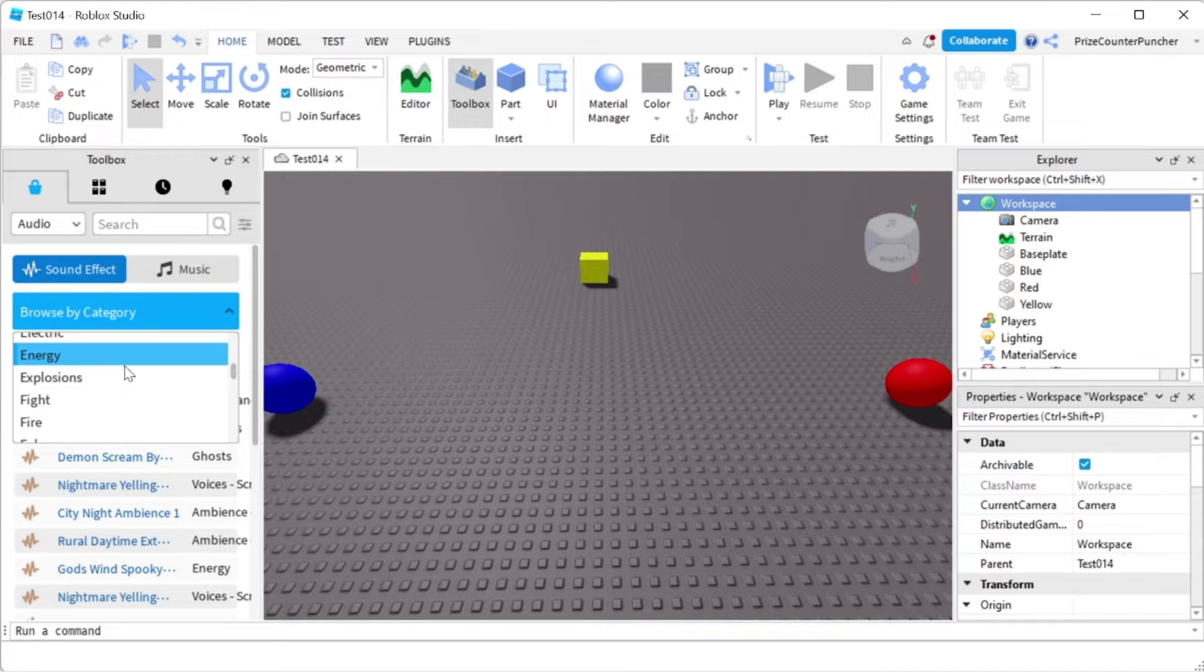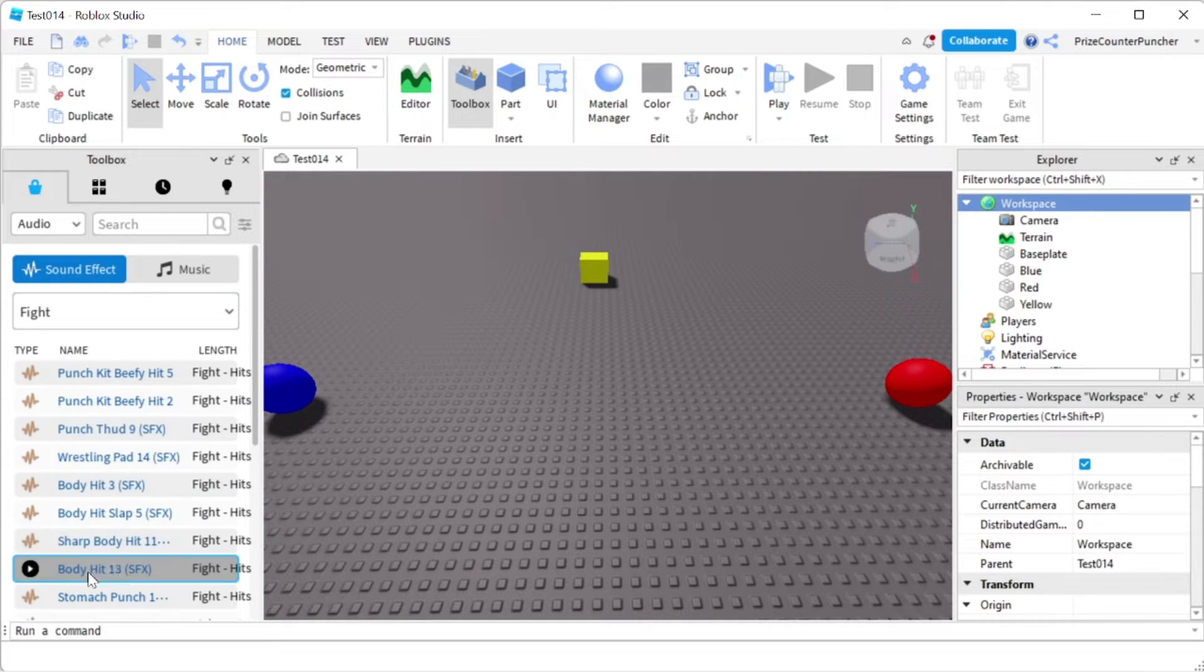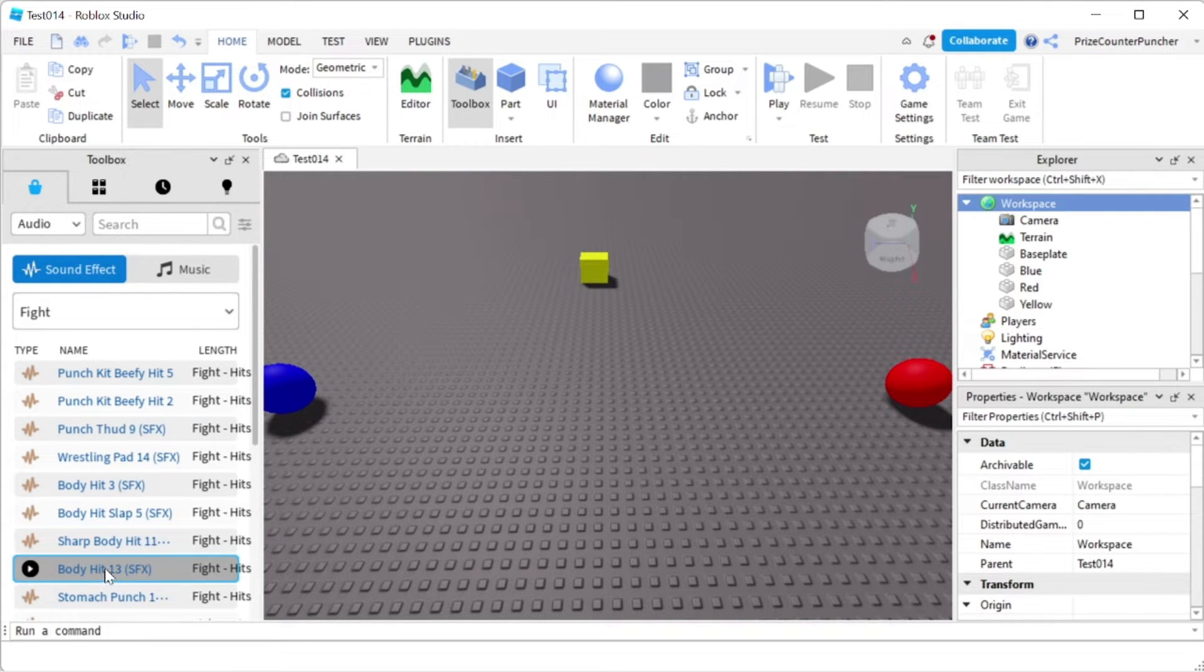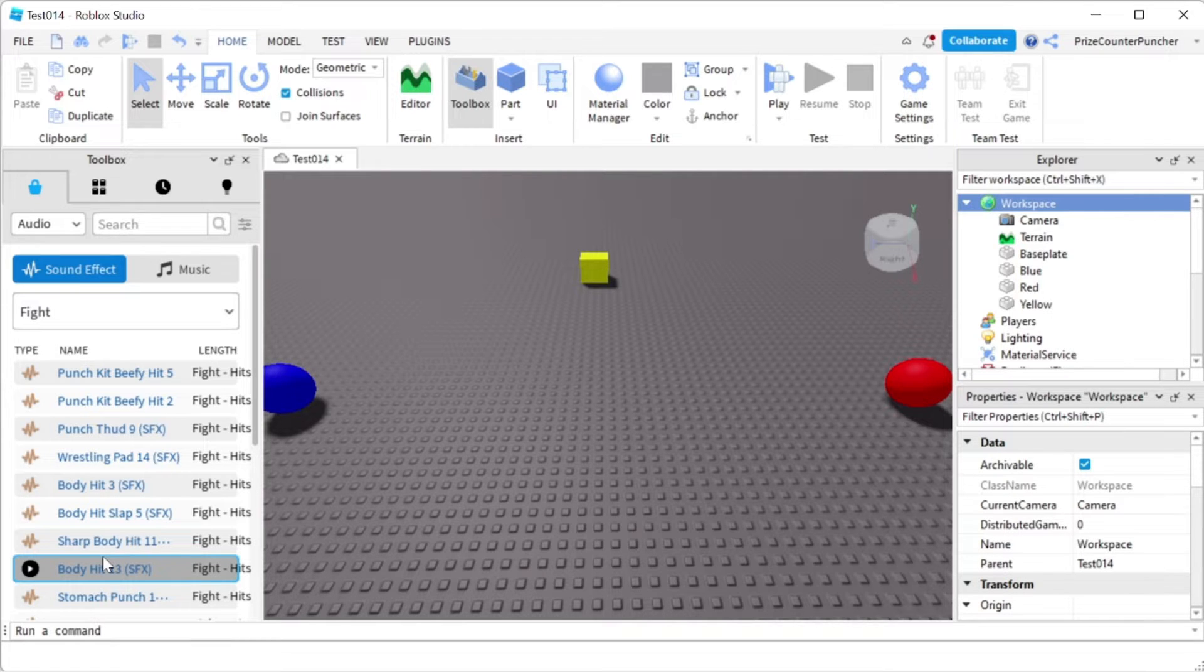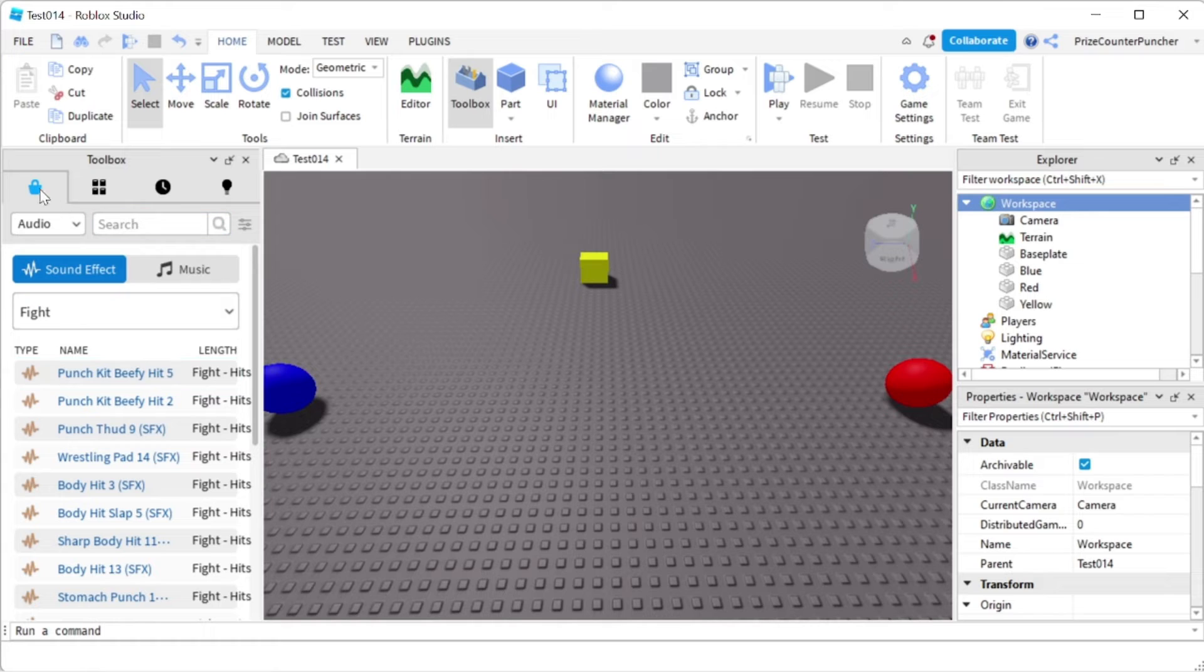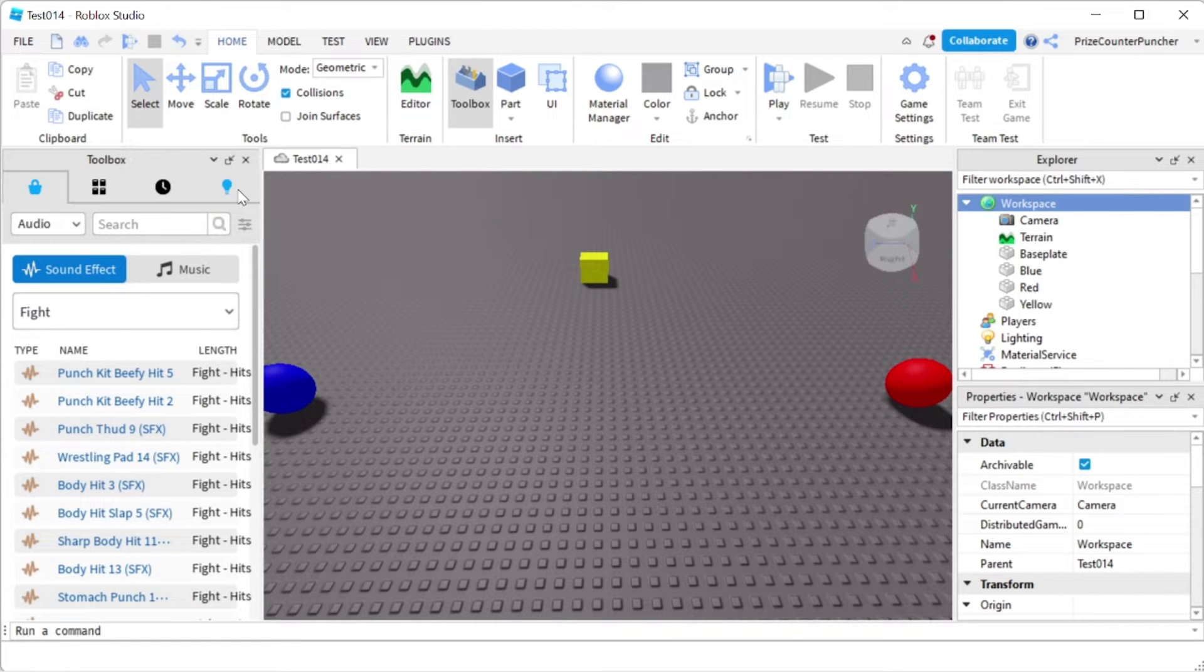Alright, and then you can select any file you like. For this tutorial, I'm going to use one of my own sound files that I've uploaded to Roblox. So instead of the marketplace, I'm going to go to my own creations.